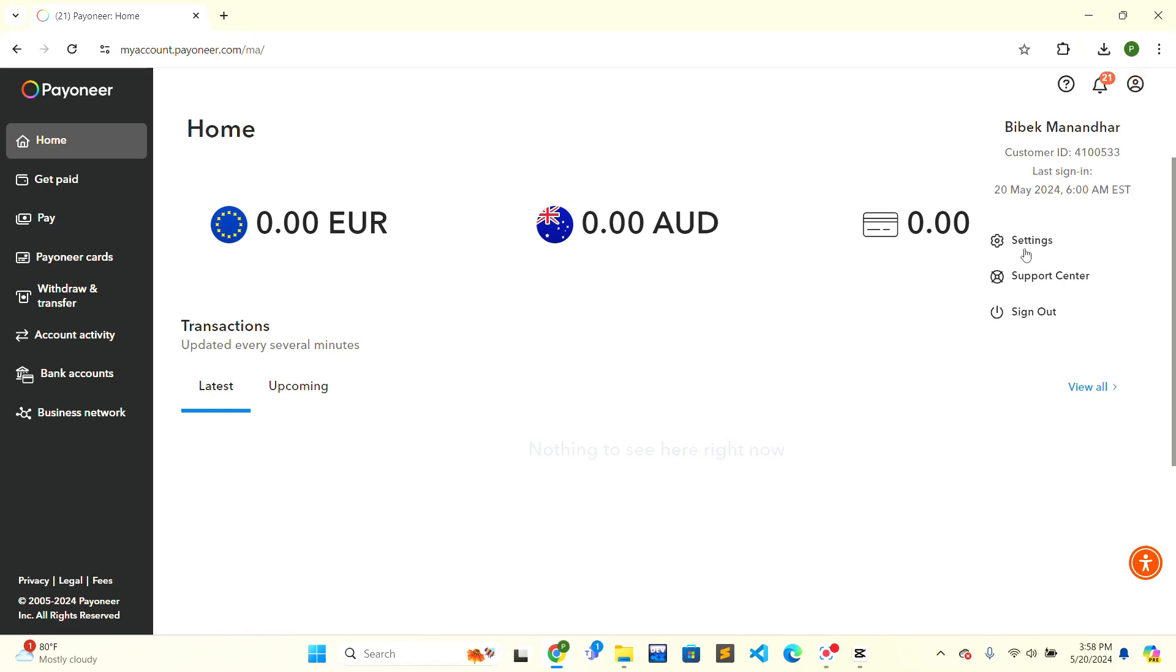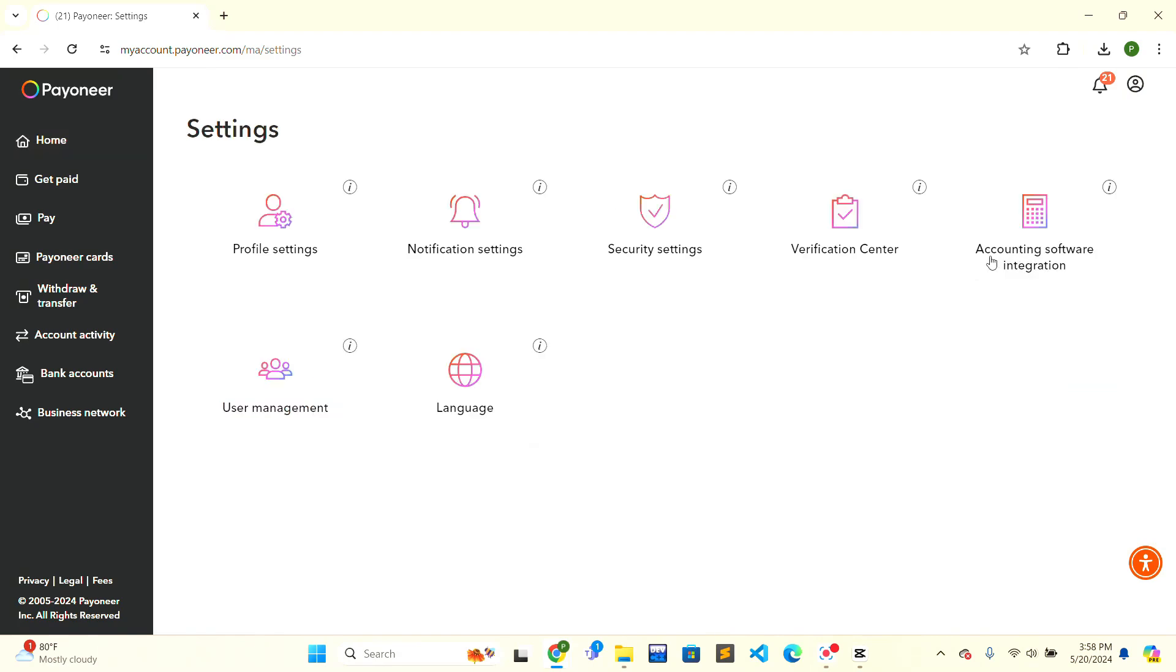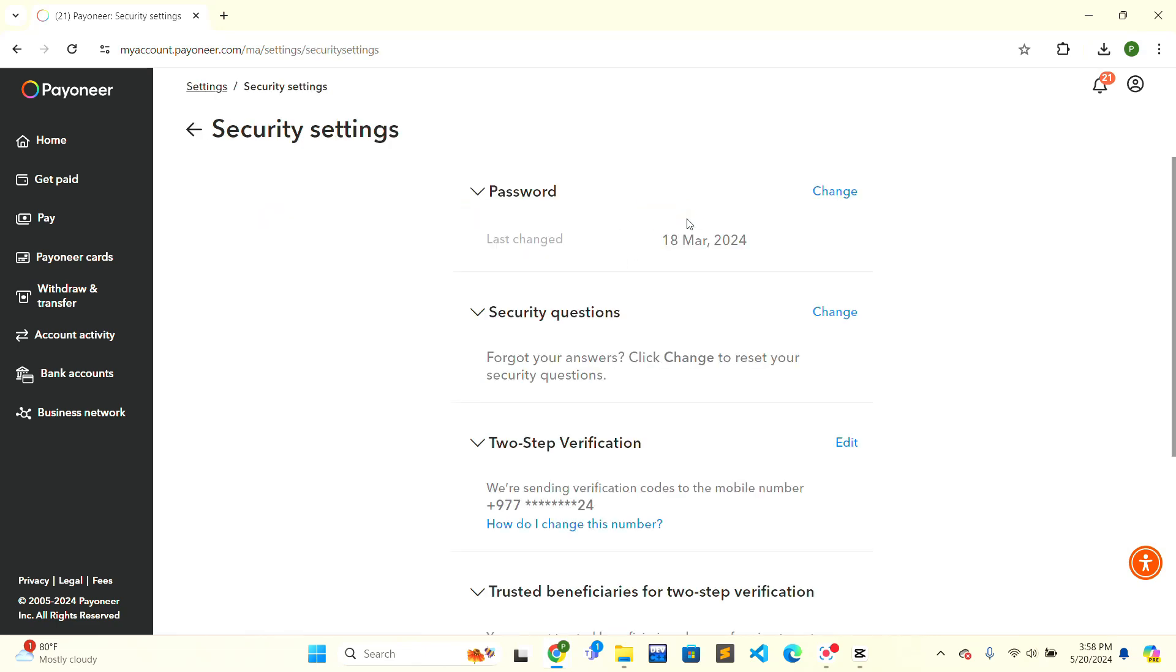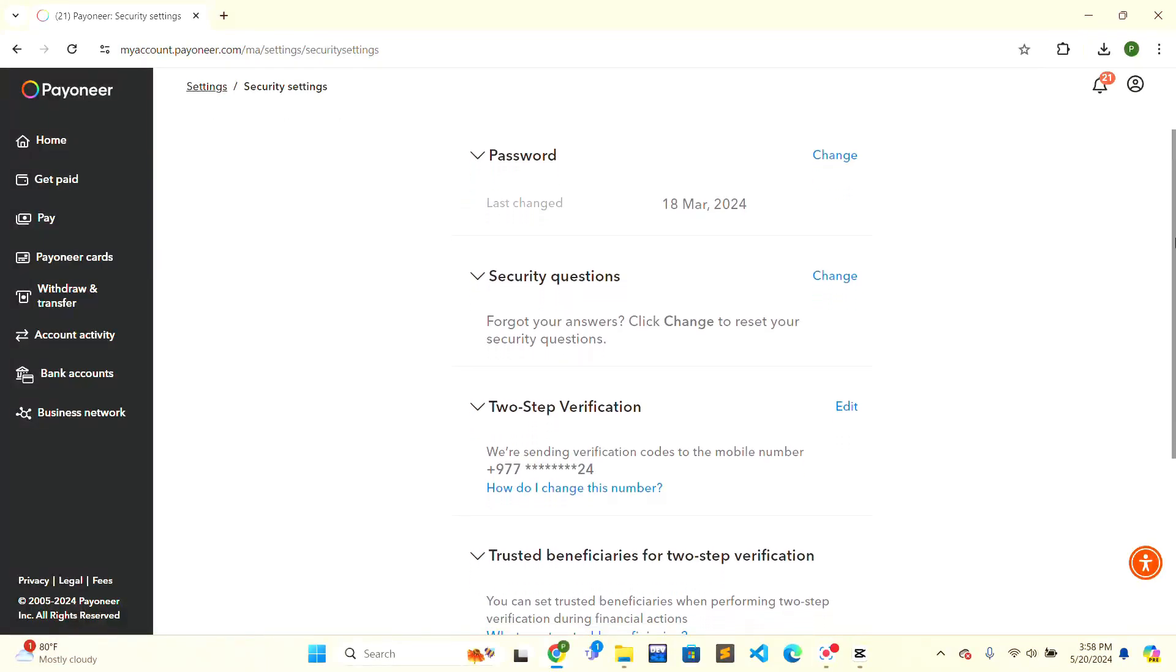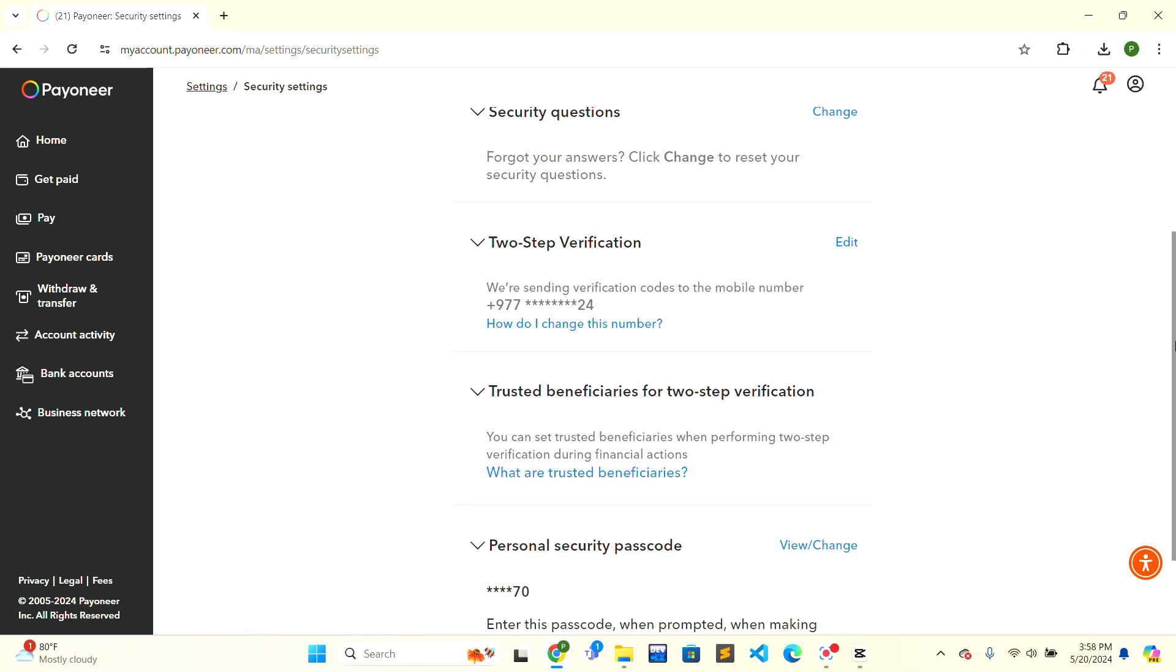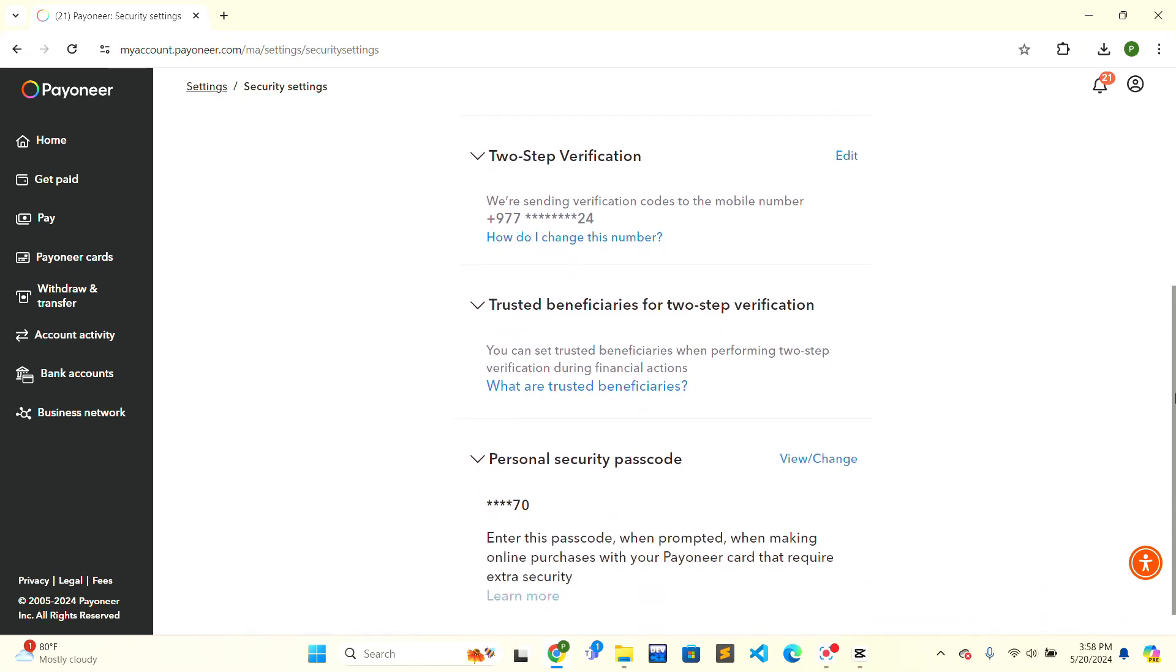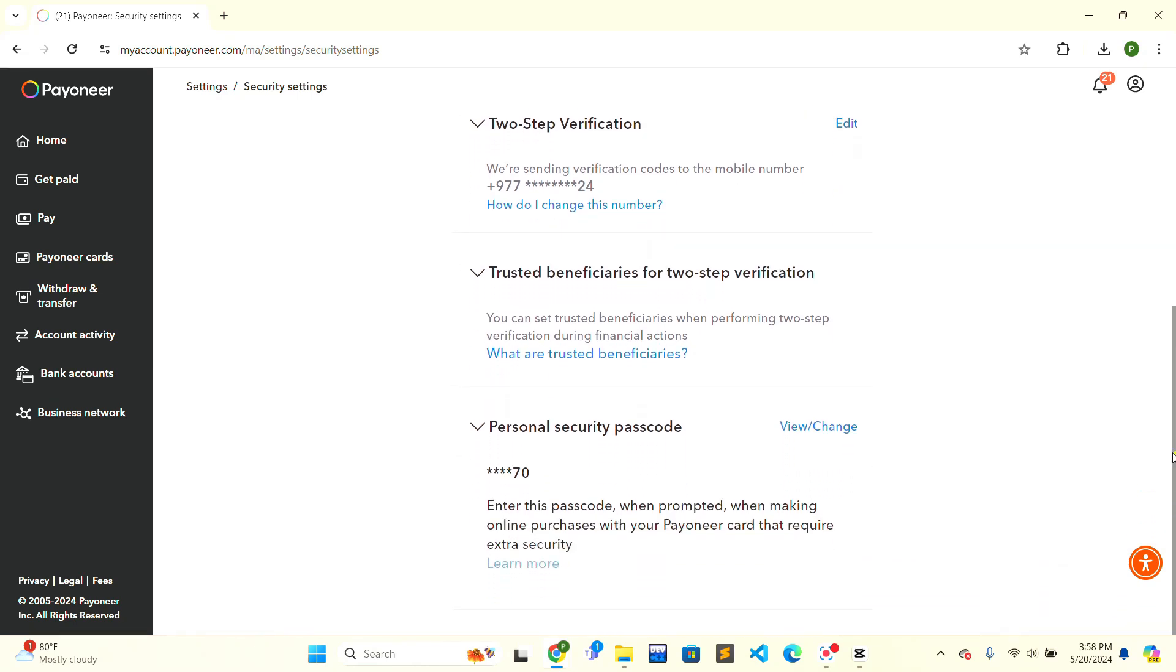After that, there is a security settings option. Click on security settings. Scroll down a little bit and you will see a two-step verification option. Click on the edit option.